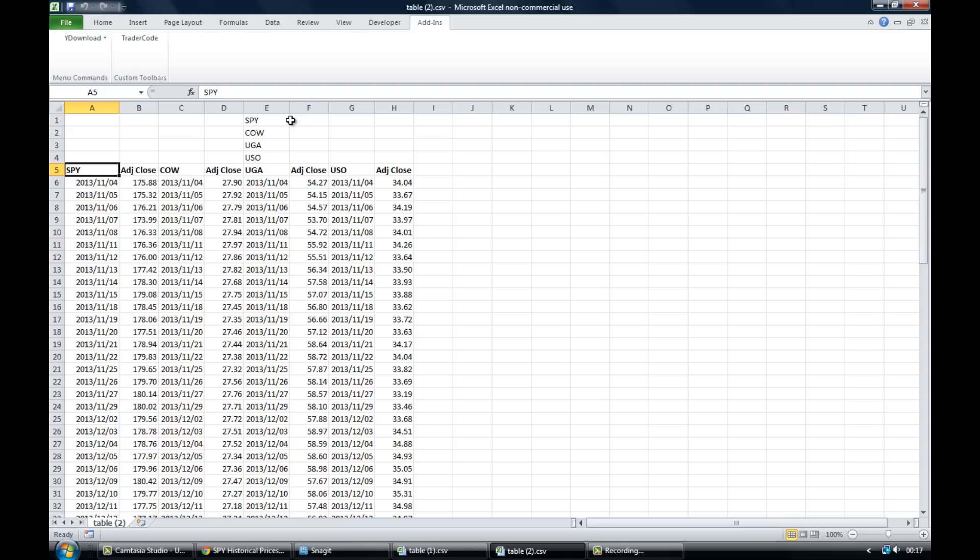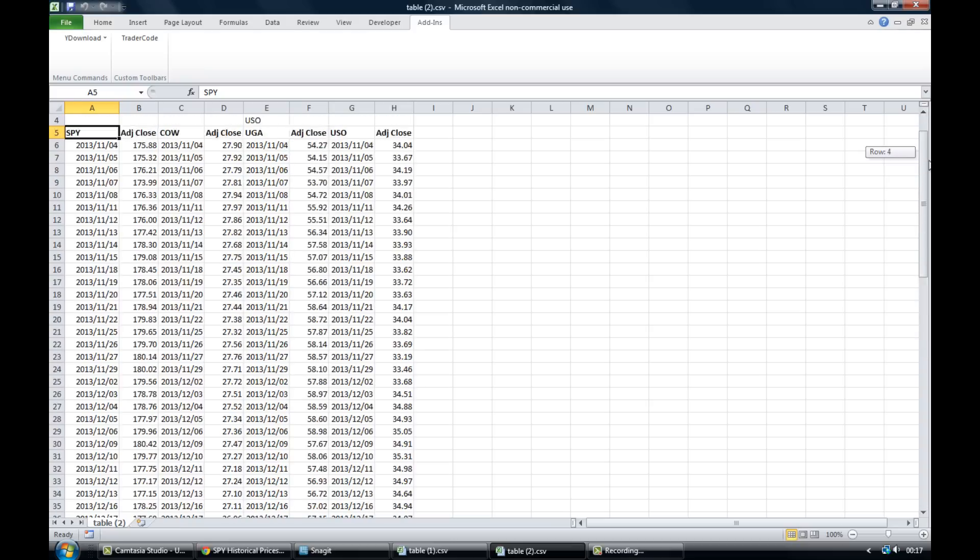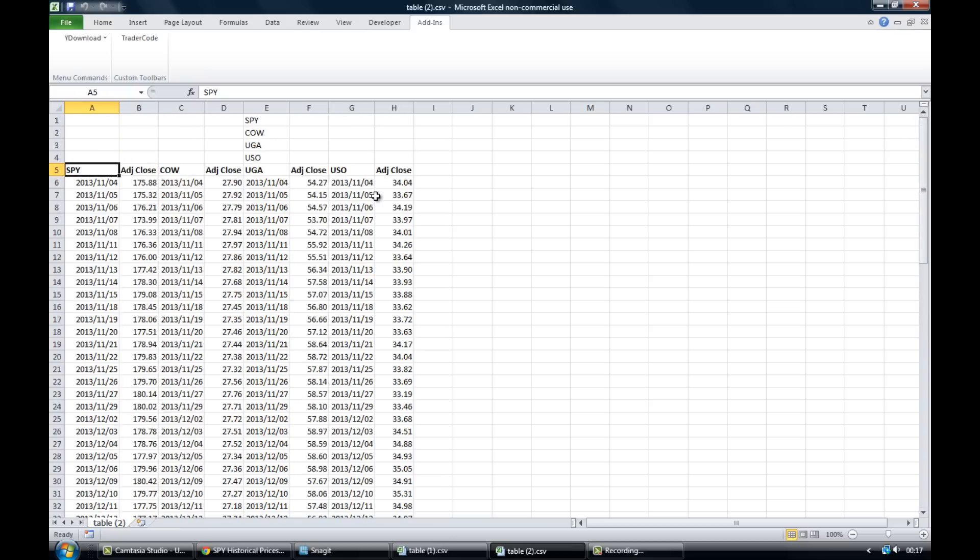So I hope that video has been of some help and make sure to have a look at the next video to learn exactly how to build and calculate your own correlation matrix using free historical data and Excel. Thanks for watching, take care.